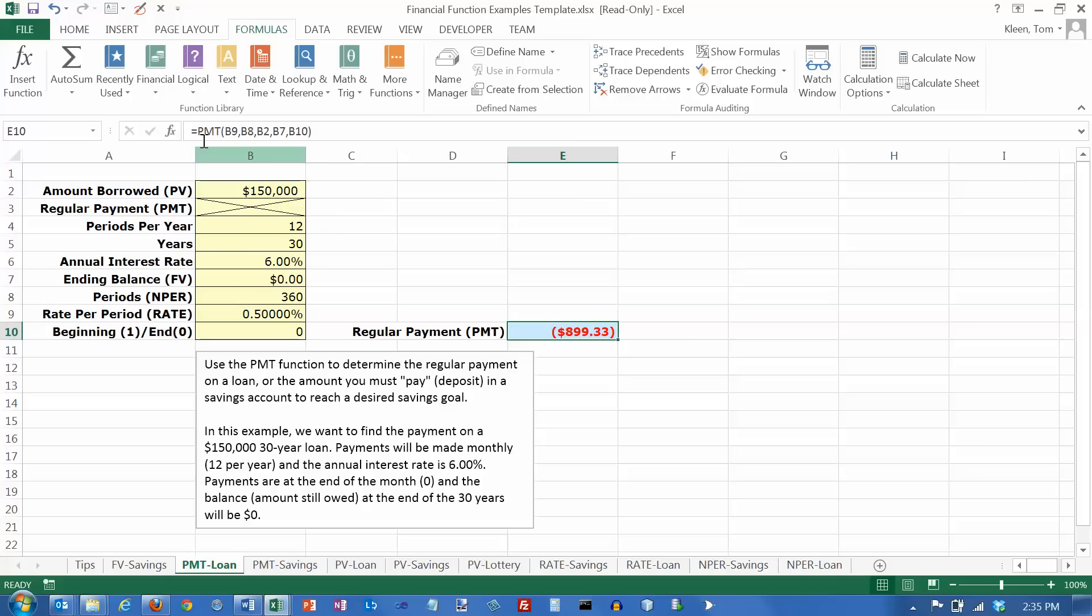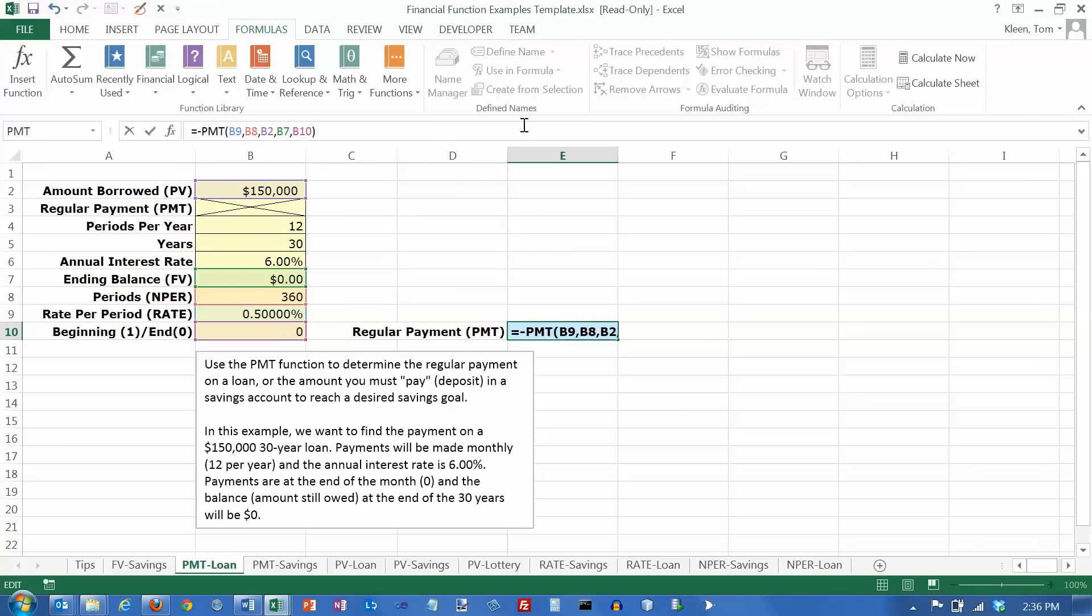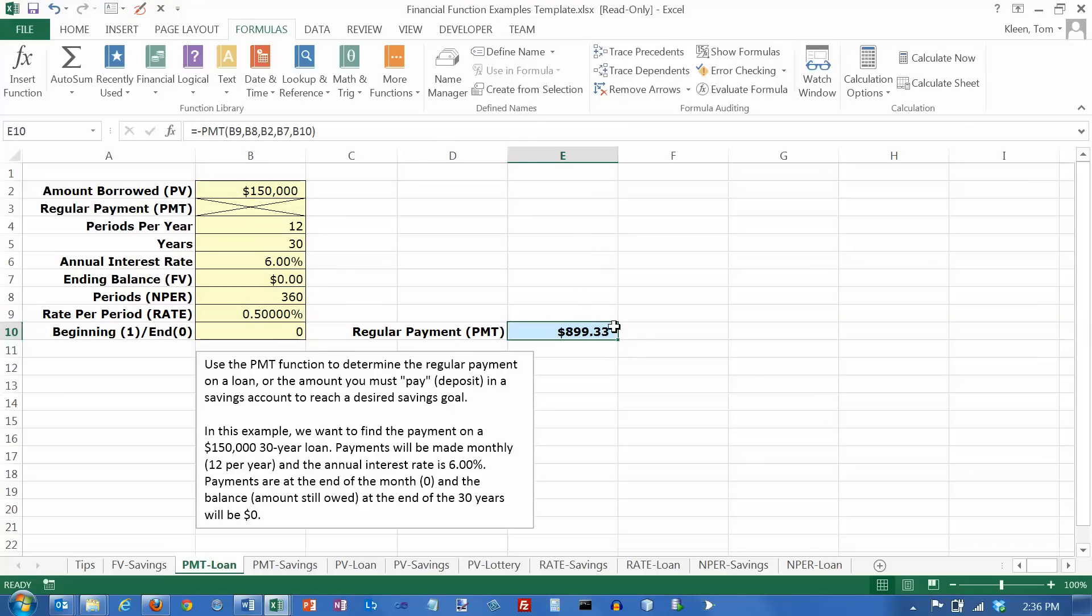But if you don't like to see a negative number, you can just go up to your formula here and put a minus sign in front of it. And then that will turn the sign around and it will display the number as a positive value.